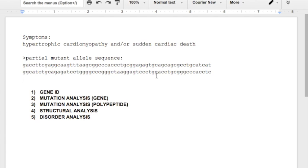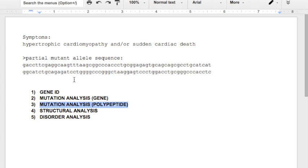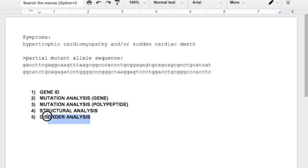So the steps that we're going to have to undergo are listed right here. First, we're going to have to identify the gene from which this allele comes from. Secondly, we'll have to figure out exactly what is mutated in this sequence. Thirdly, we're going to have to figure out what in the polypeptide would have been different. Then we'll do a three-dimensional structural analysis and finally explain the symptoms of this disorder.